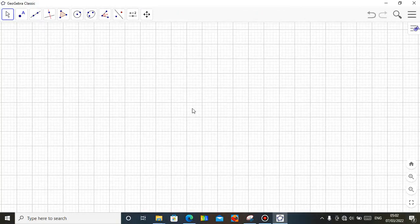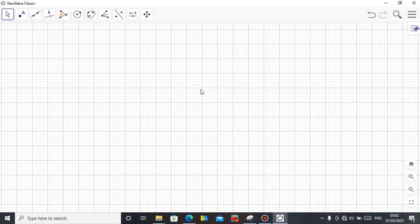Hello, this is Mr. Agbamu Idonogrene. I'm here to demonstrate how you can create a simple slider-crank mechanism using this software called GeoGebra Classic. All I'm trying to do in this video is demonstrate how you can show your students in your classroom the way the slider and crank mechanism works, so that instead of just explaining on paper you can do a simple animation for them and they will follow and understand very well.